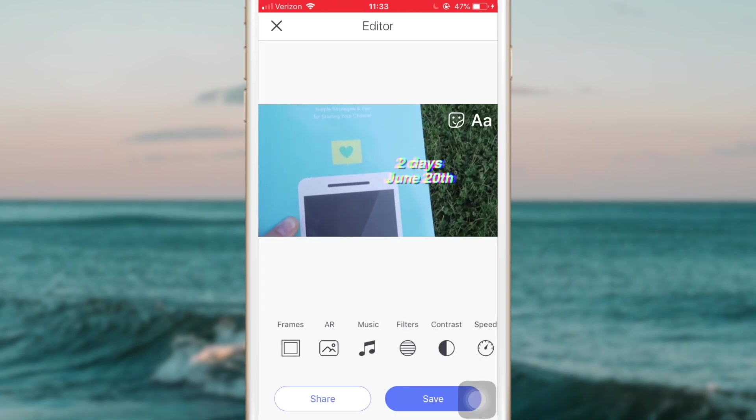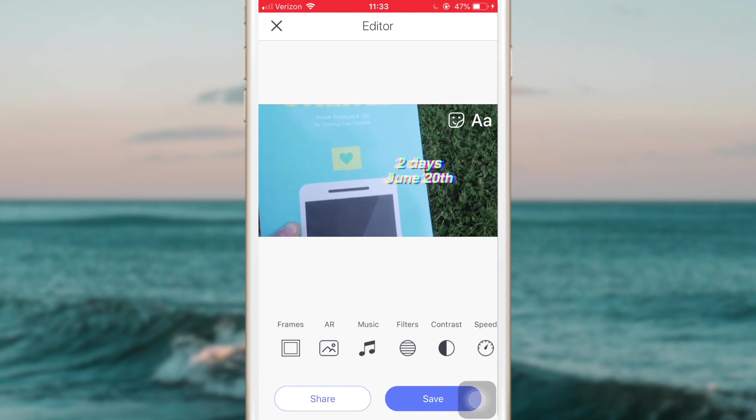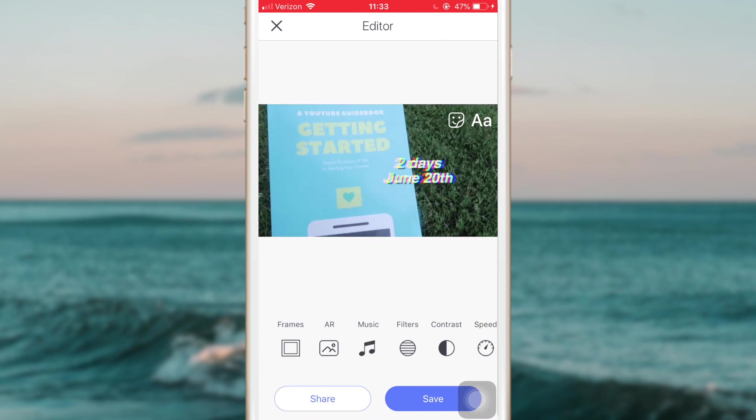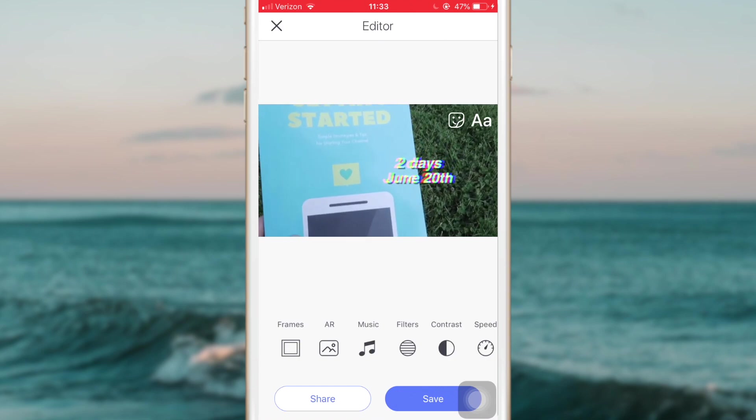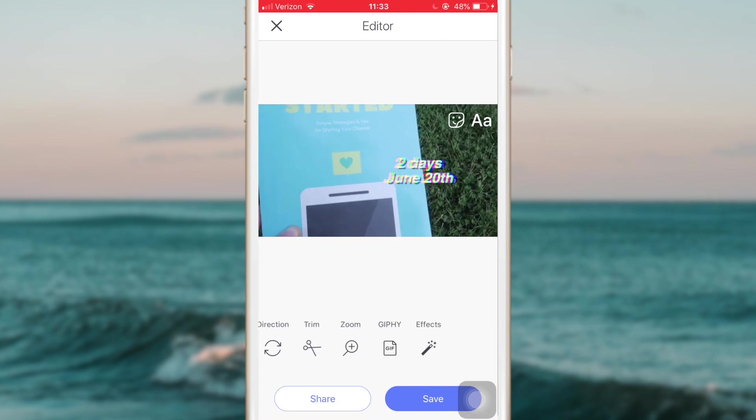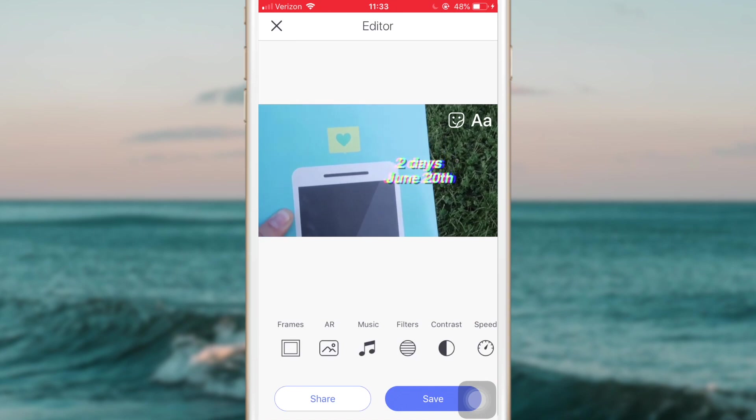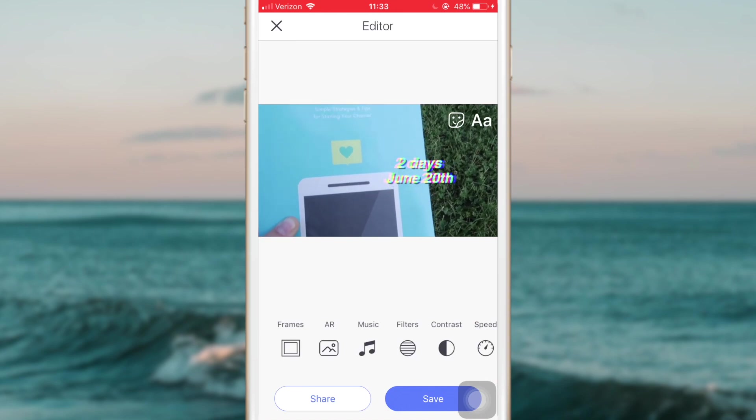Okay, so what I did is I just opened up the short video I made that I wanted to make into a GIF. Once you get here, you'll see there are a lot of different options.